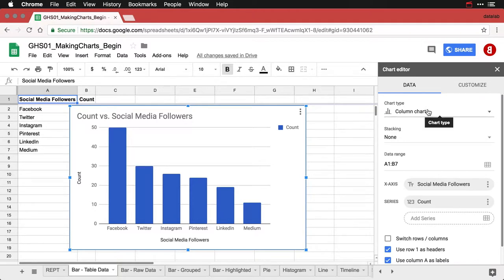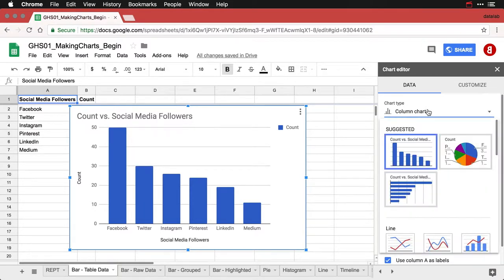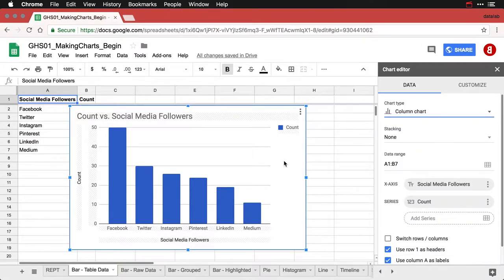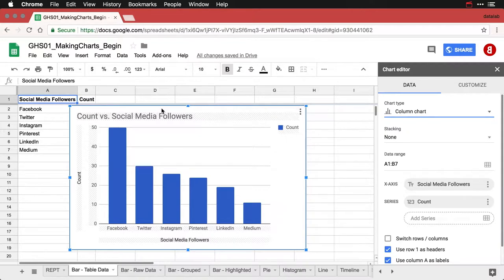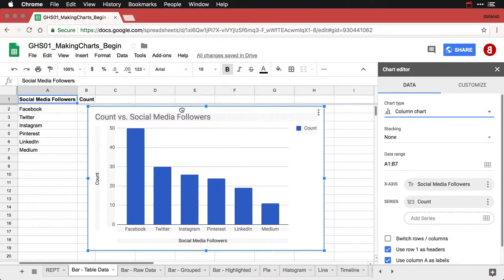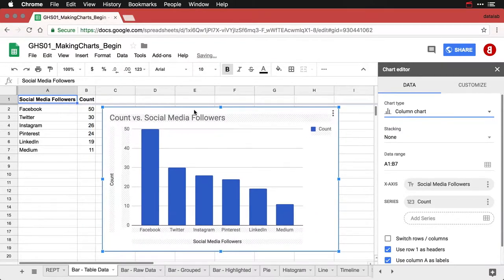And Google Sheets is smart enough to know that I want a bar chart by default. Now you can see here if I click on suggested, it gives me a few choices. But this is a bar chart, really quick and easy. There's a few things I would want to do to modify this. First, I'm actually going to move it over a little bit so it's not overlapping with my data.